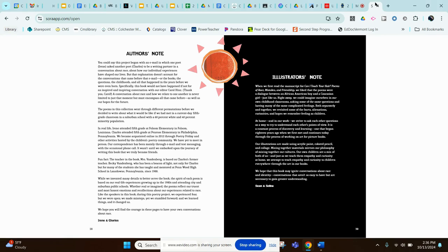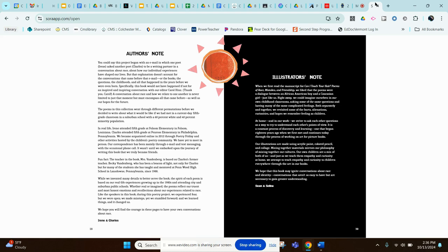And this is the illustrator's note. There are actually also two illustrators in this book, Sean Qualls and Selina Alko. Illustrator's note: when we first read the manuscript for Can I Touch Your Hair? Poems of Race, Mistakes, and Friendship, we liked that the poems were a dialogue between an African-American boy and a Caucasian girl, just like us.